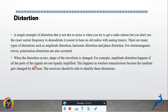For example, amplitude distortion happens if all parts of the signal are not equally amplified — the waveform shape is not the same. This commonly happens in wireless communication because the medium changes over time, affected by the environment and temperature. The receiver should be able to identify these distortions.